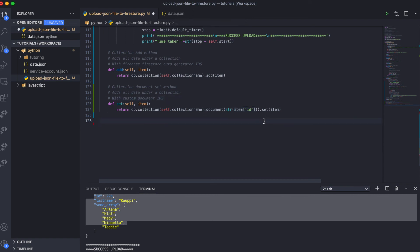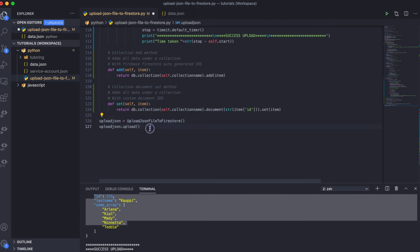With that done, all I had to do was initialize the class and then run the upload method — and all the data is transferred to our Firestore backend. In the next tutorial, I'm probably going to do the same thing with Java and also possibly with PHP.